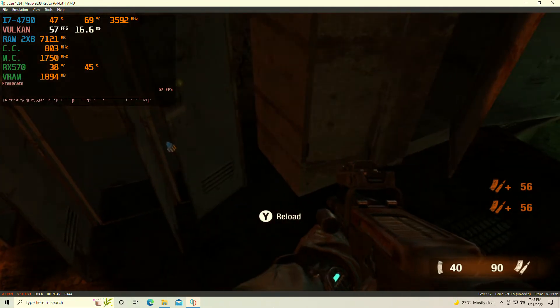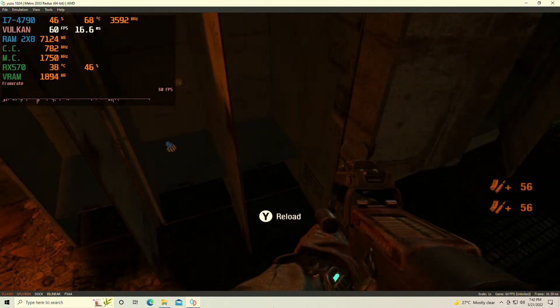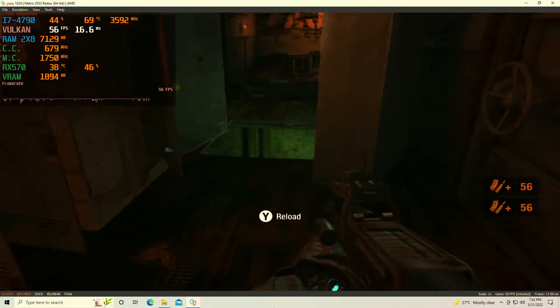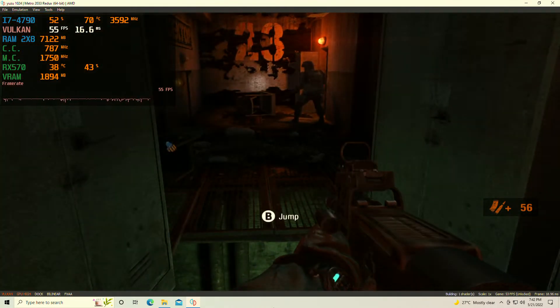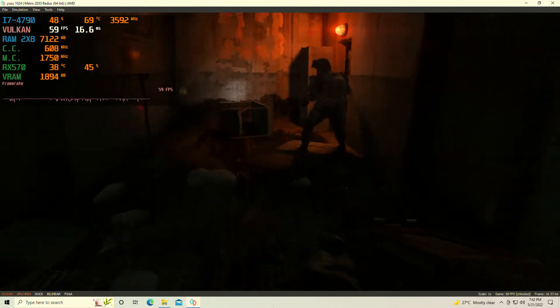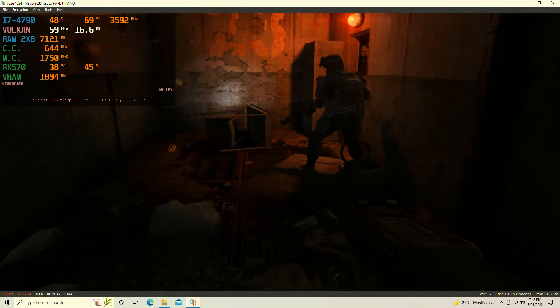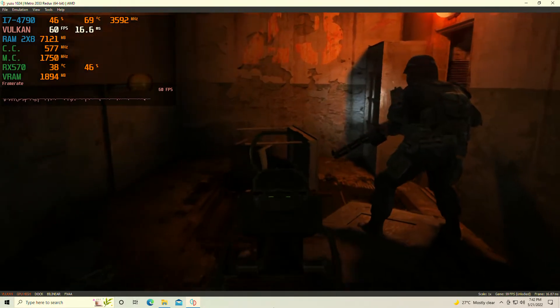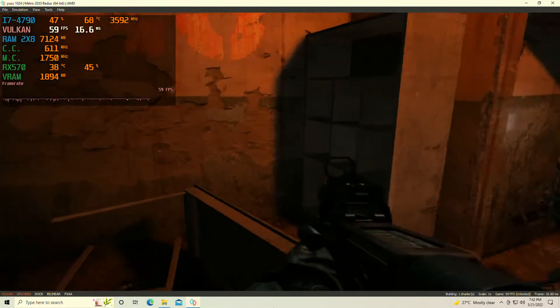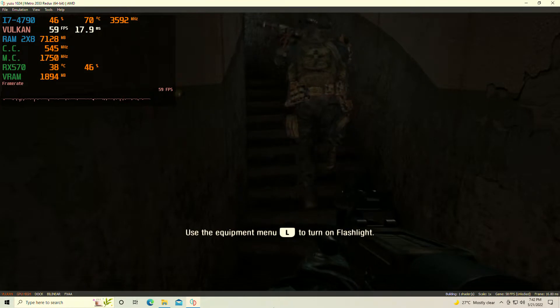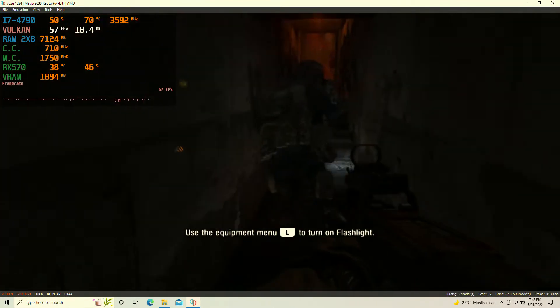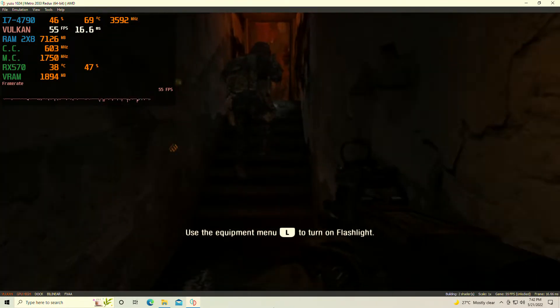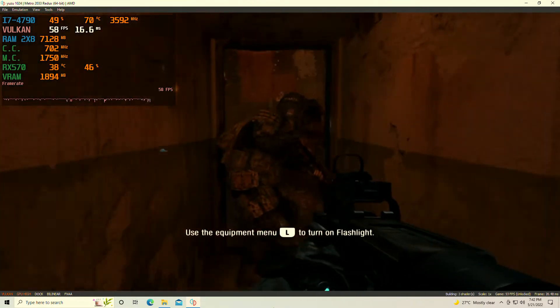But once again, basically what I do is I test emulated games on everything here. The whole point of my channel is to simply show you guys the progress of the emulators: Yuzu, Xenia, RPCS3, all of them. On lower-end hardware, I want you guys to see that you can still run games.